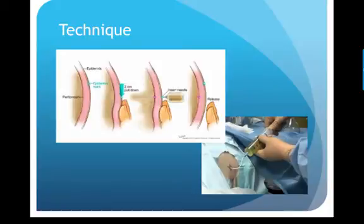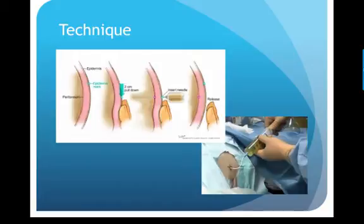You're going to gown and glove and get your patient prepped in a sterile fashion. Then use the Z-technique: pull down on the skin, insert the needle, and after removing the needle, release the skin. This creates a seal so that ascites fluid does not continue to leak out of the abdomen once you're done.